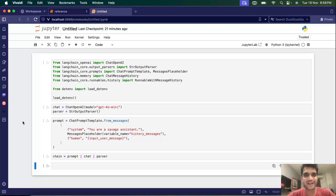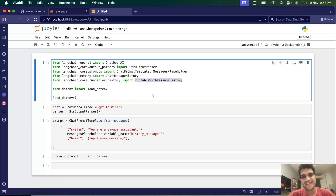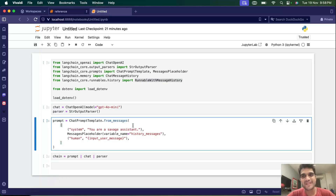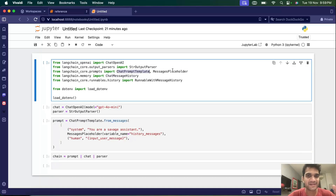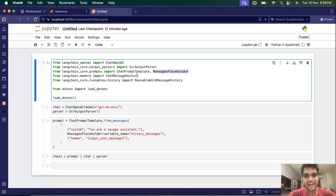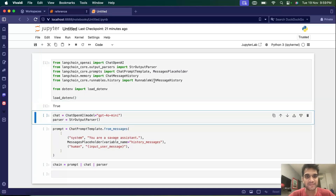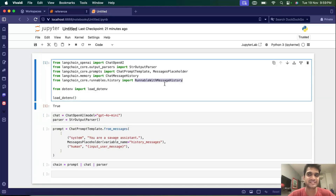This is part four of building chatbots with LangChain. In this video we'll talk about RunnableWithMessageHistory. We learned about message histories, chat message history, and chat prompt template message placeholder in the last couple of videos. Now we'll put everything together and finish building the chatbot. We'll learn about RunnableWithMessageHistory in this tutorial.